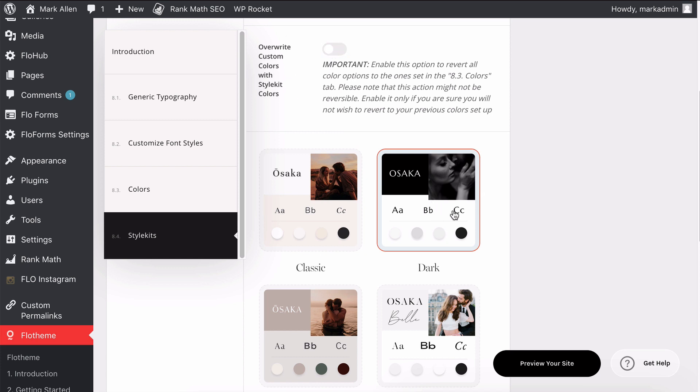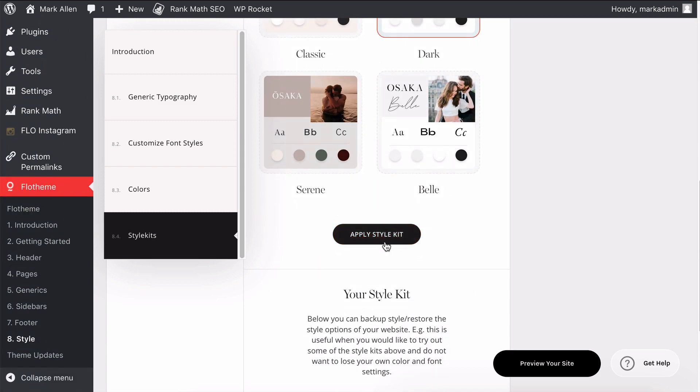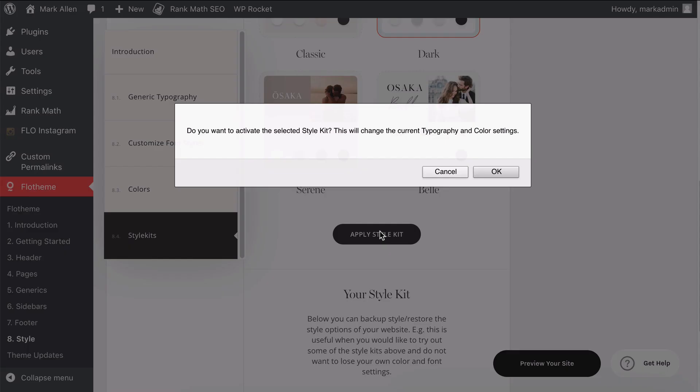I want the colors and the fonts because I want pretty much what they've given me in the demo here. Then I'm going to go ahead and hit Apply Style Kit. It's going to say, 'Are you sure you would like to activate it? It's going to change the typography and colors.' You can go ahead and click OK.